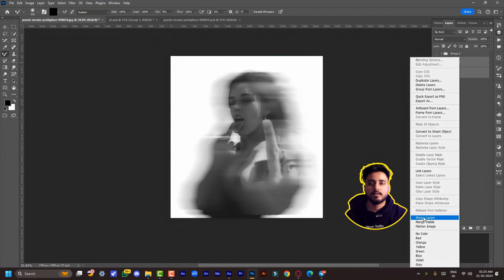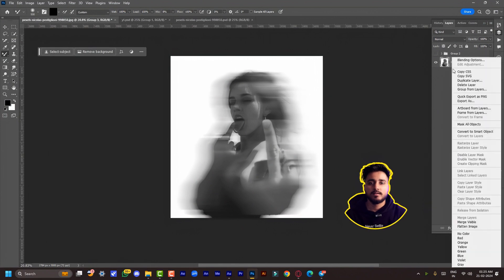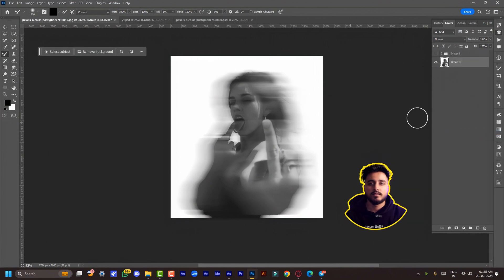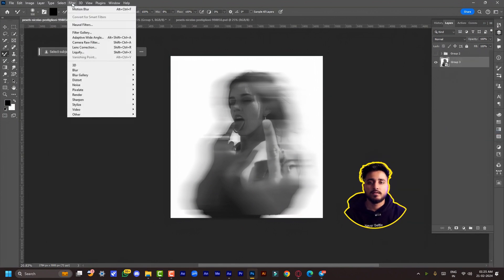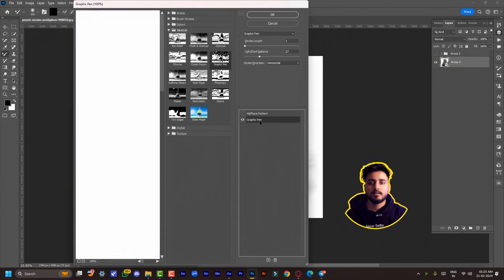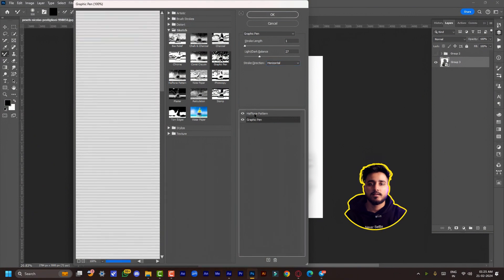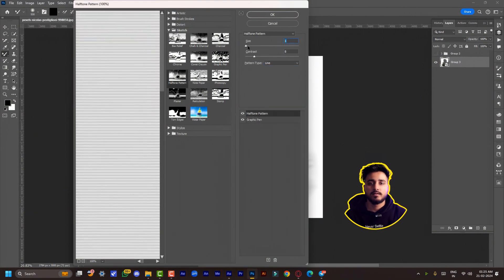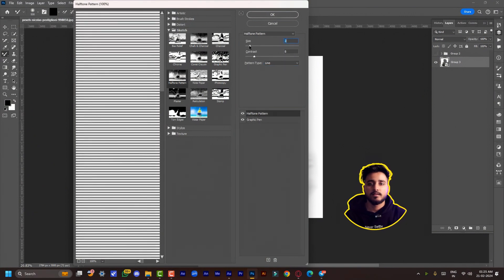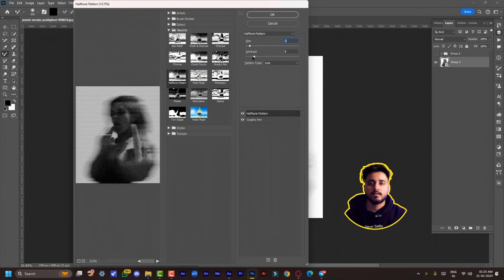Convert that layer into a smart object, then go to Filter > Filter Gallery. Add these two filters: Graphic Pen and Halftone. Here are all the settings for both filters—you have to change these settings according to your image and hit OK.